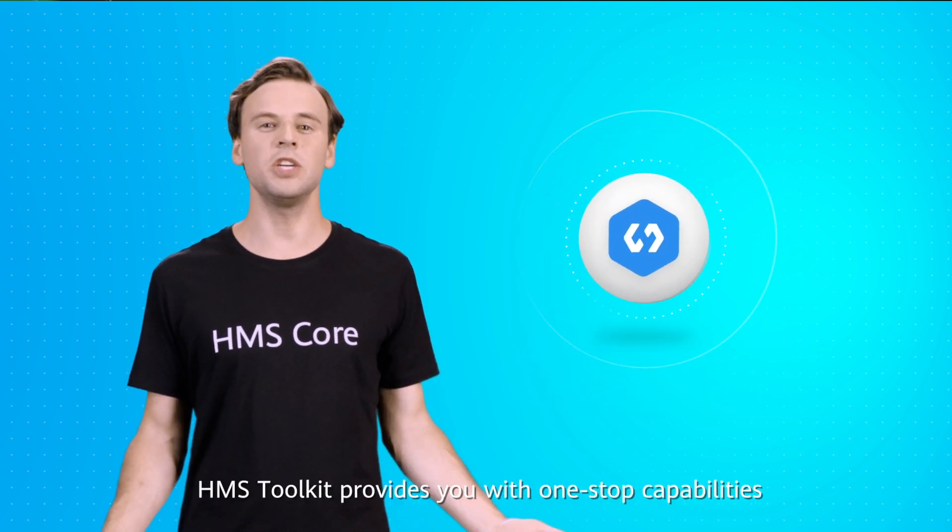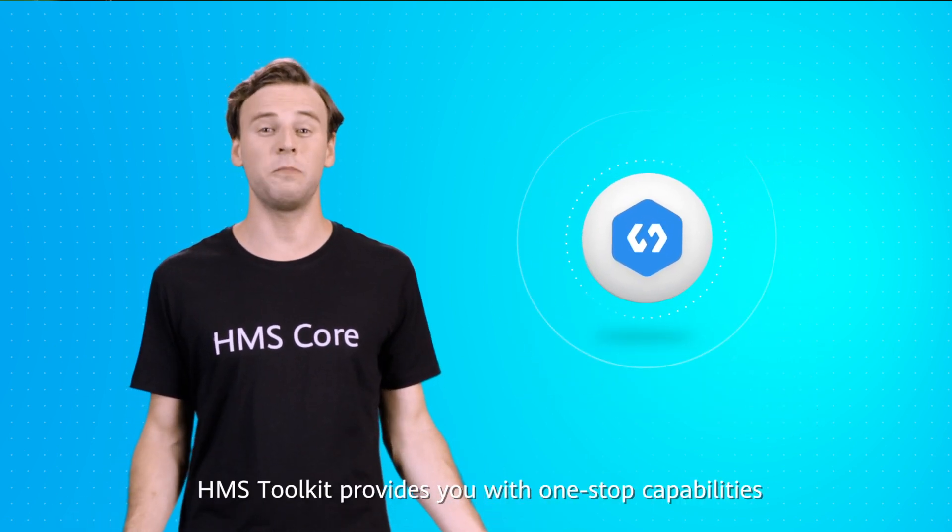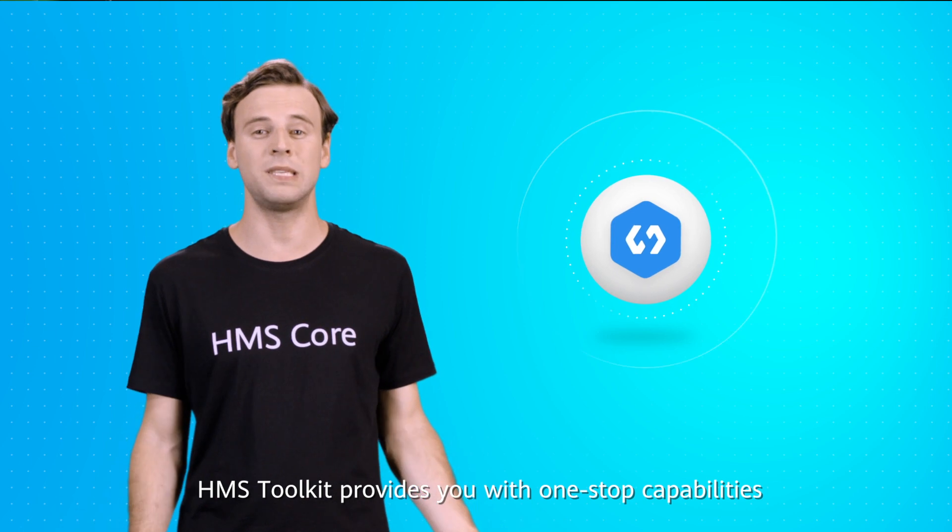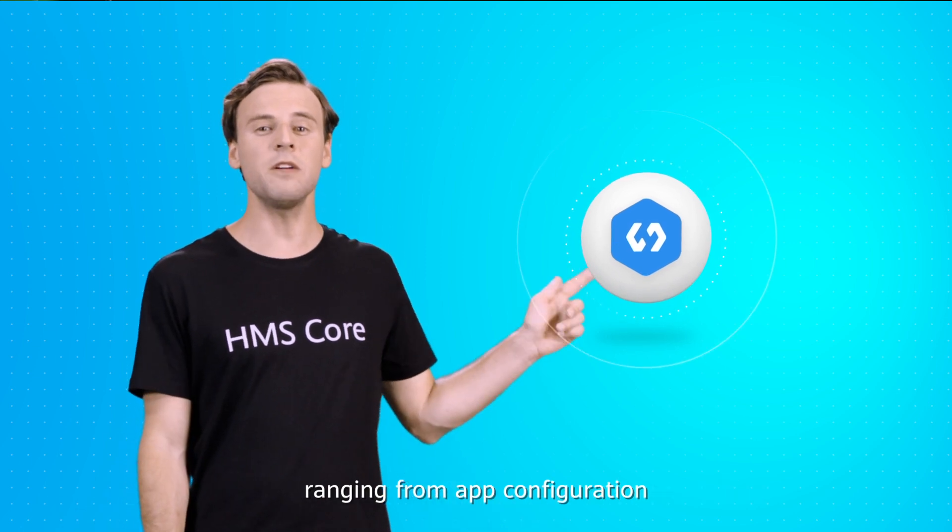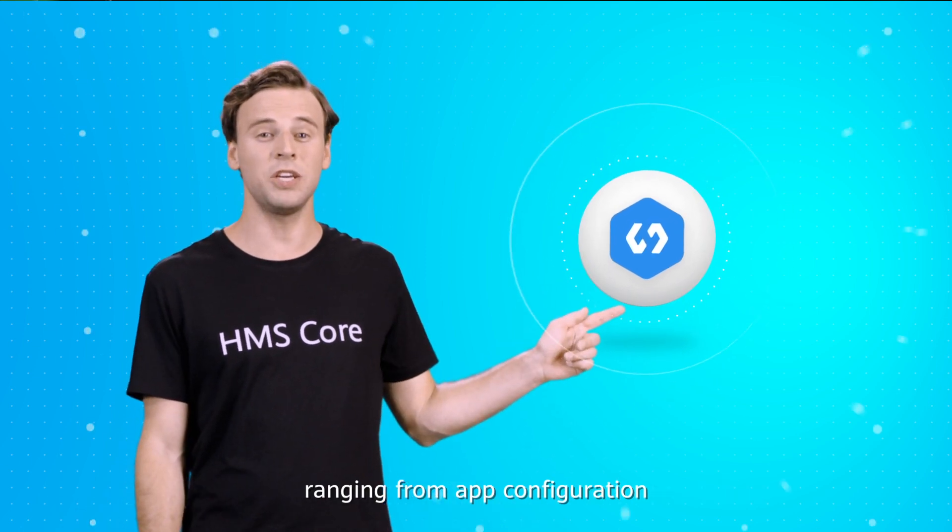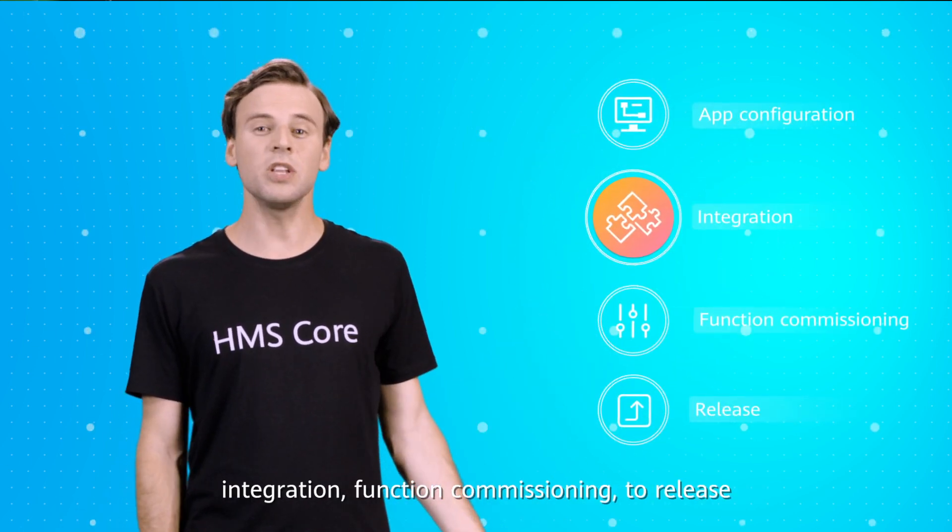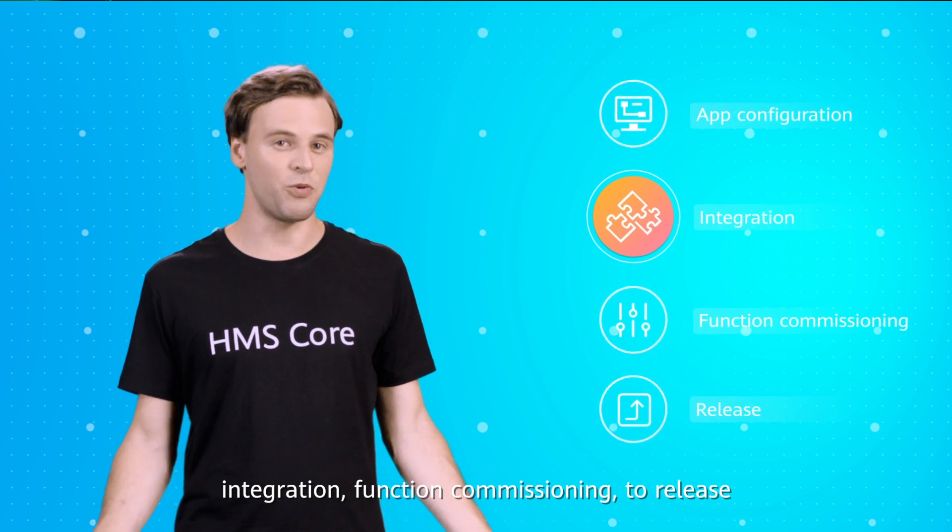Overall, HMS Toolkit provides you with one-stop capabilities, ranging from app configuration, integration, function commissioning, to release.